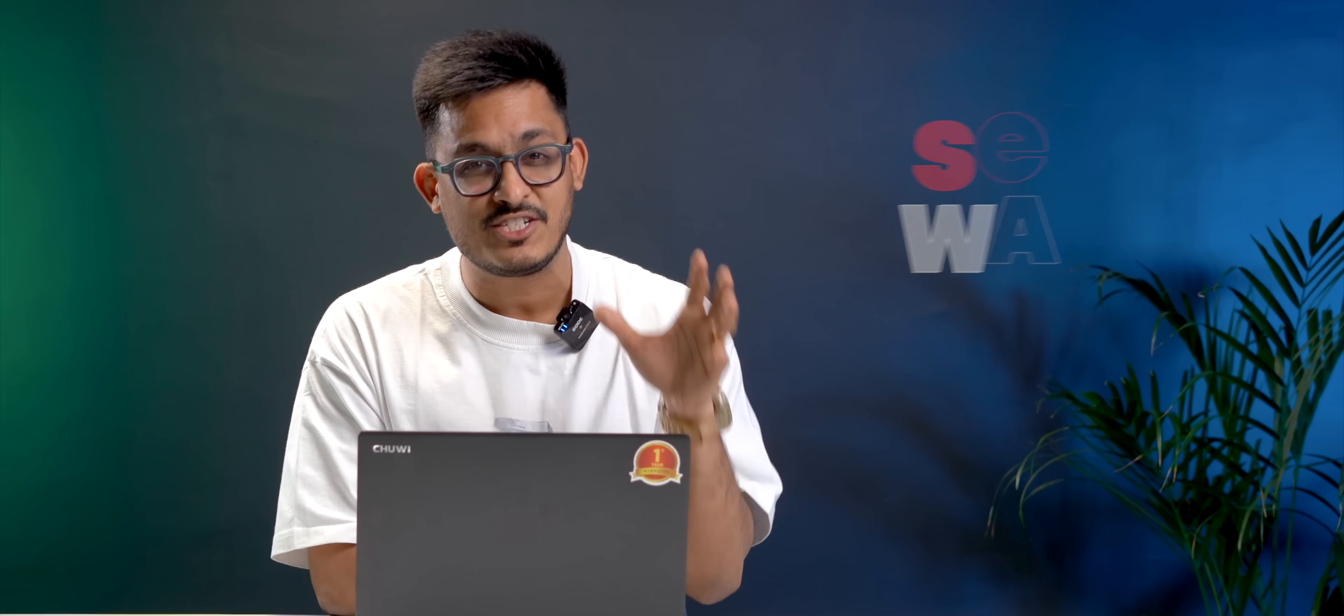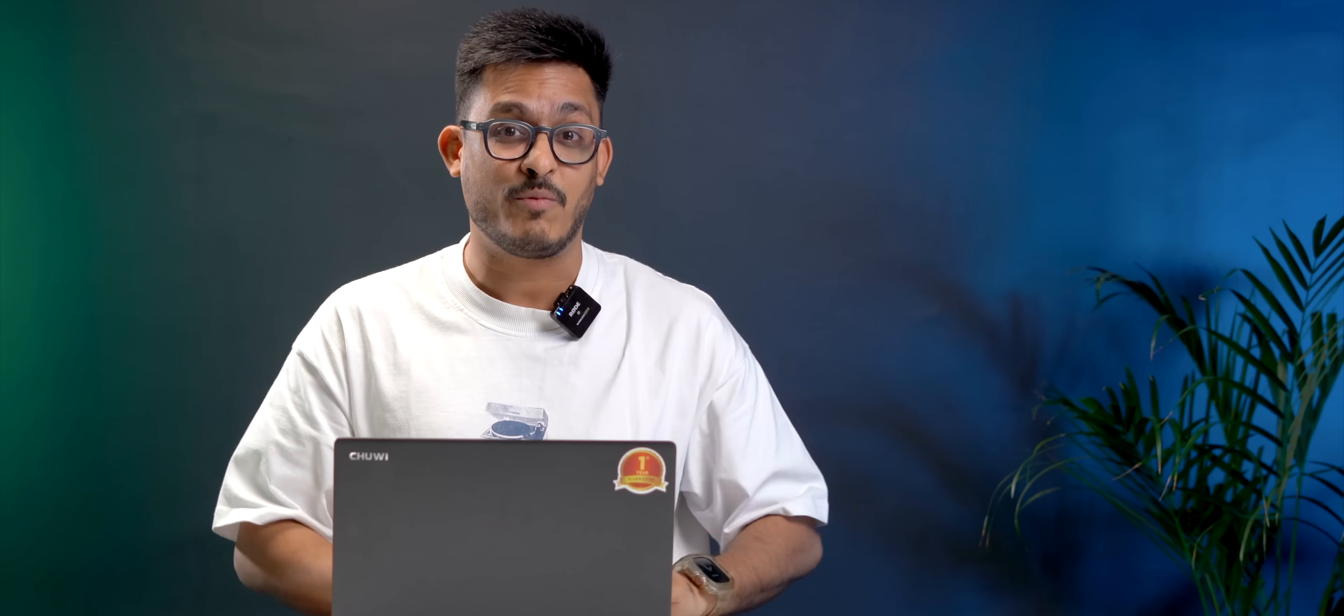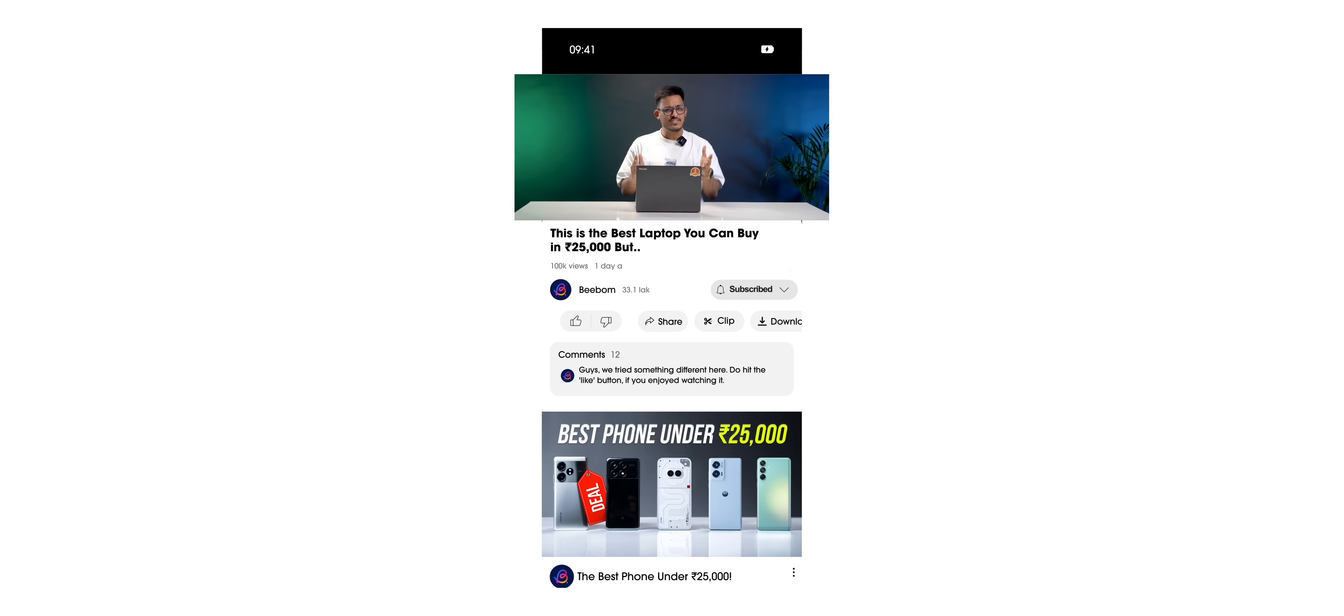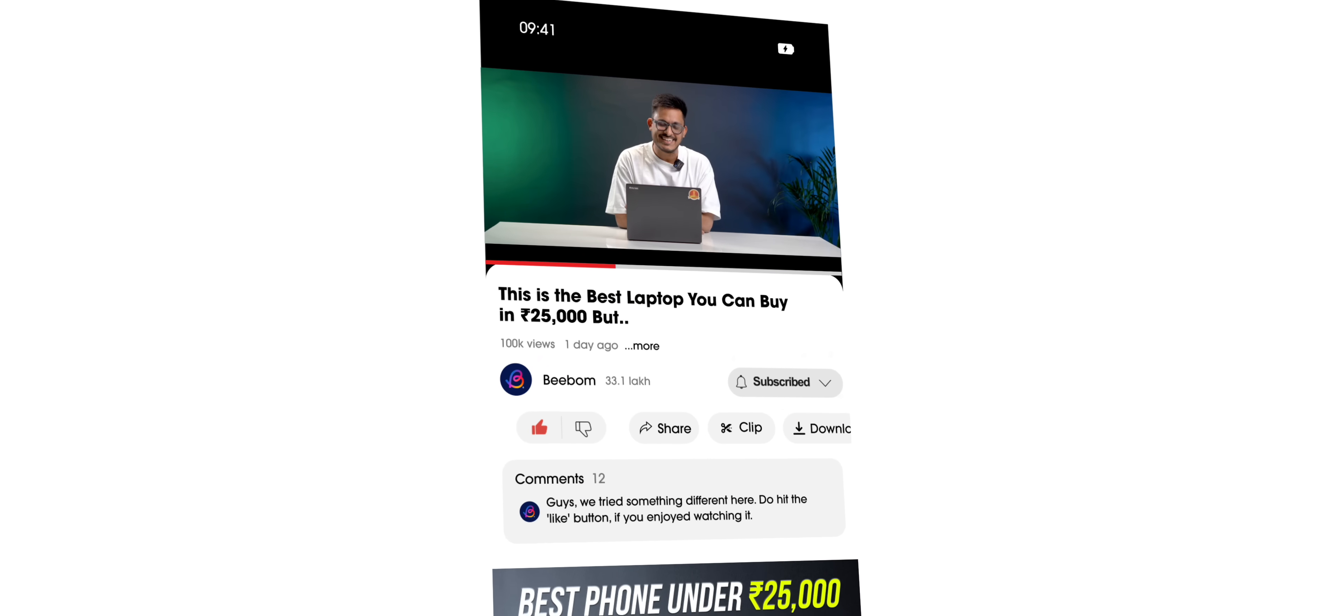I know you must be having a lot of questions about service and warranty, and I have a lot to talk about. But first, let's get to know this laptop better. Hit the like button and let's get started.